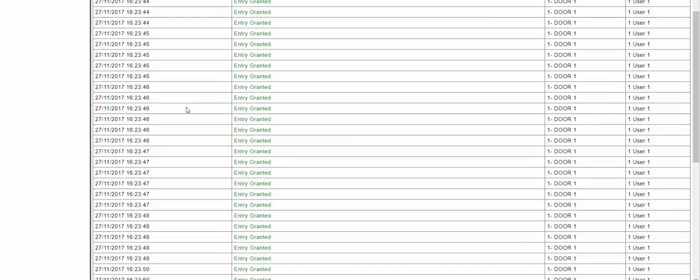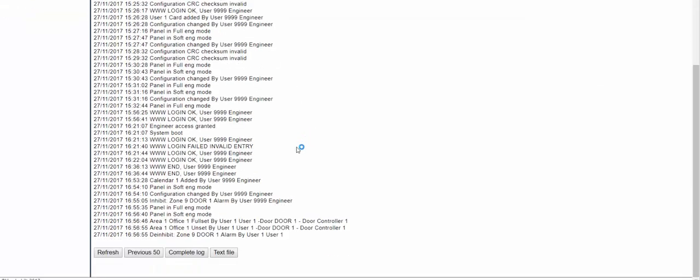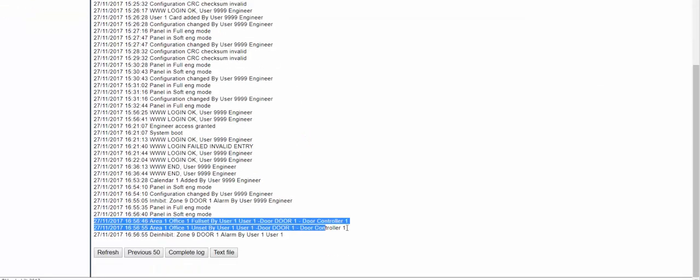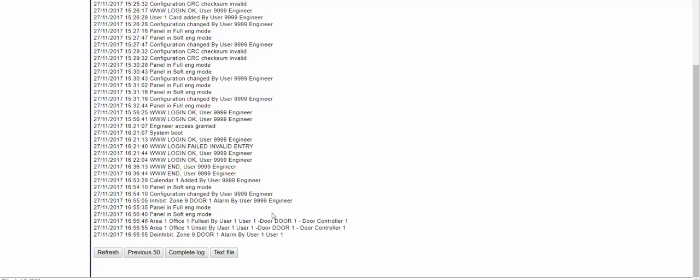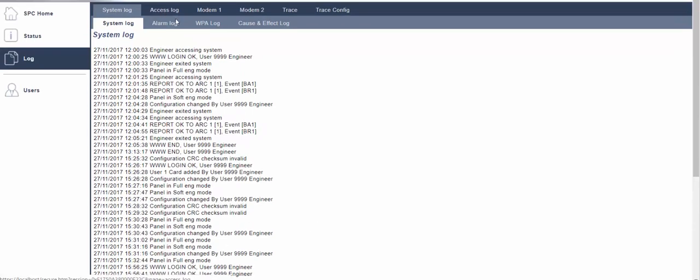When the access reader is used it can be used to arm and disarm the corresponding area and you can visibly see in the log which door was used to control the area and which user performed the operation.